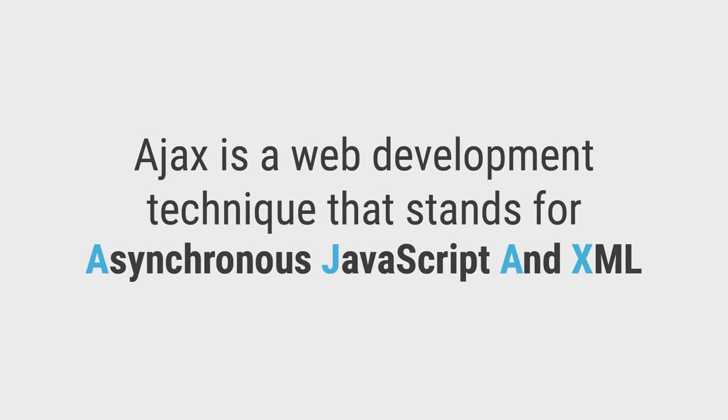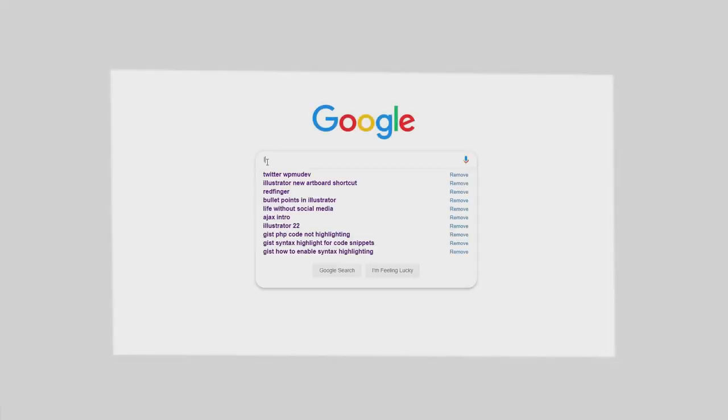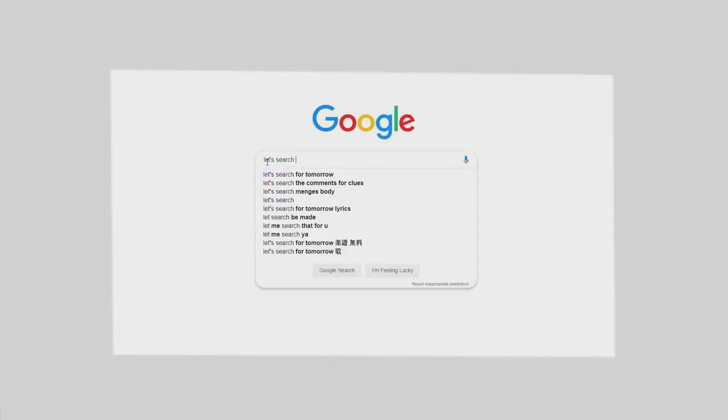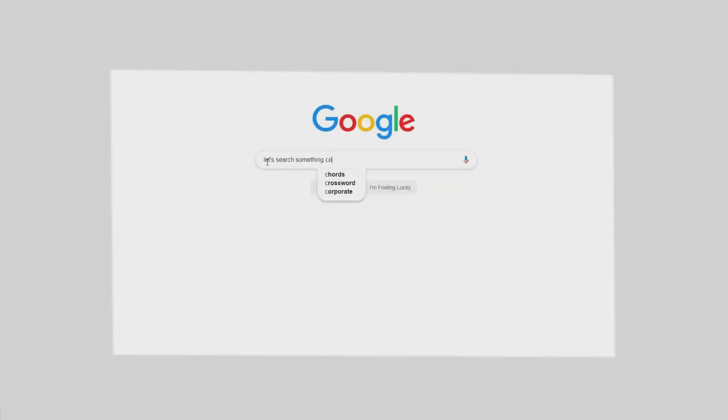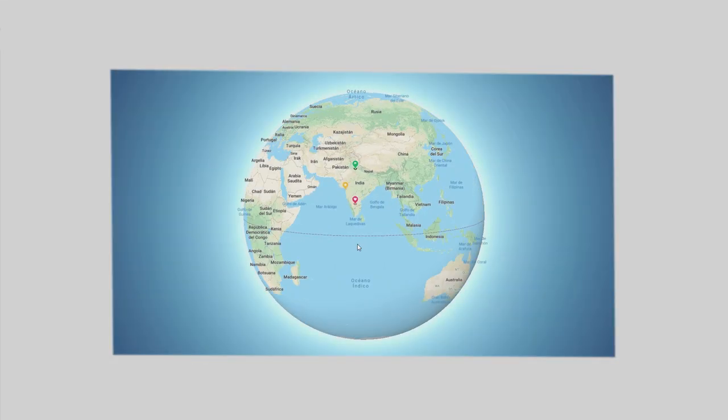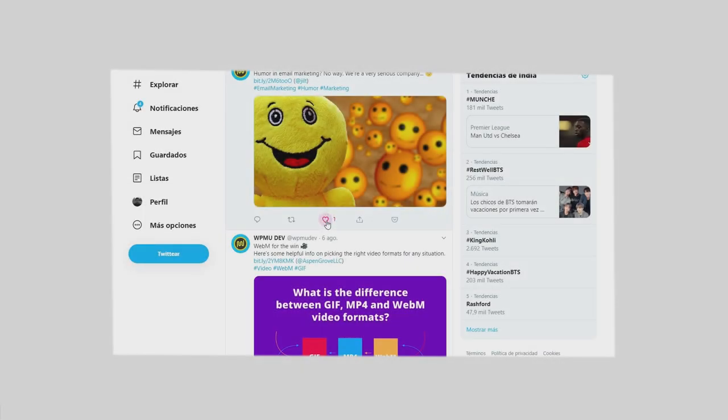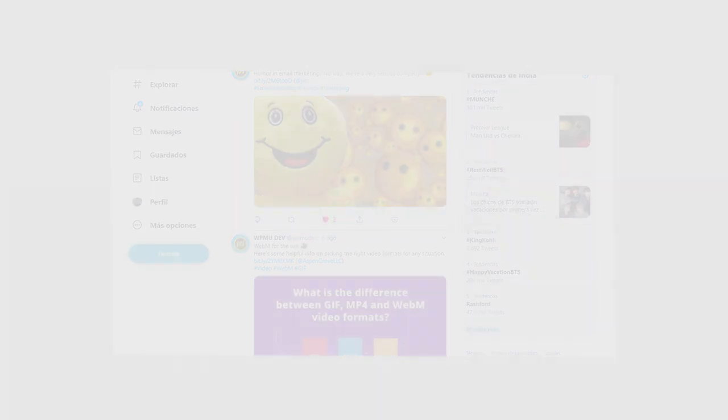You've probably come across Ajax on the web already. Google Search's auto-complete feature is perhaps the most popular one. Google Maps, YouTube Likes, Love Reactions. These are some of the incredible user experiences which are all powered by Ajax and related technologies.